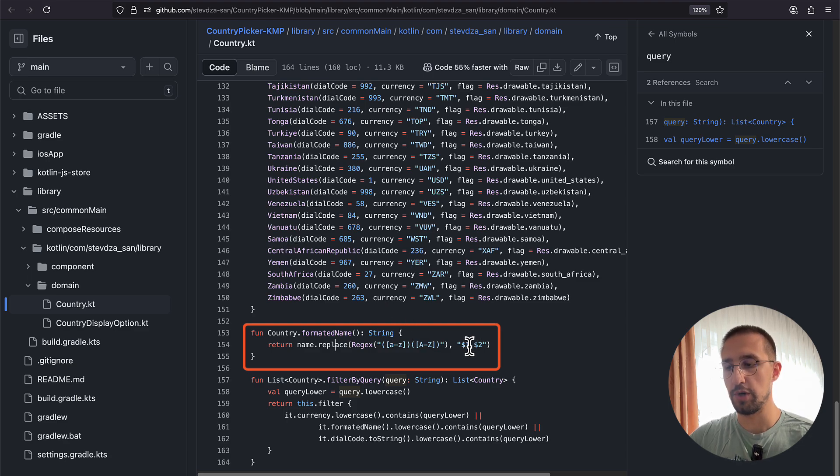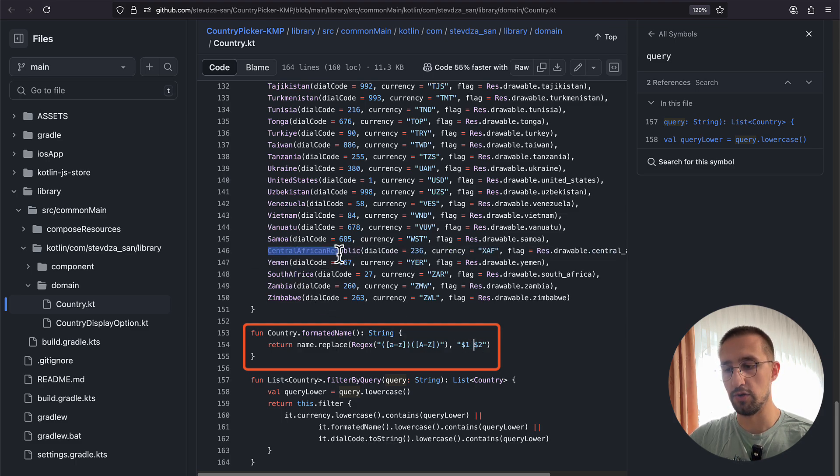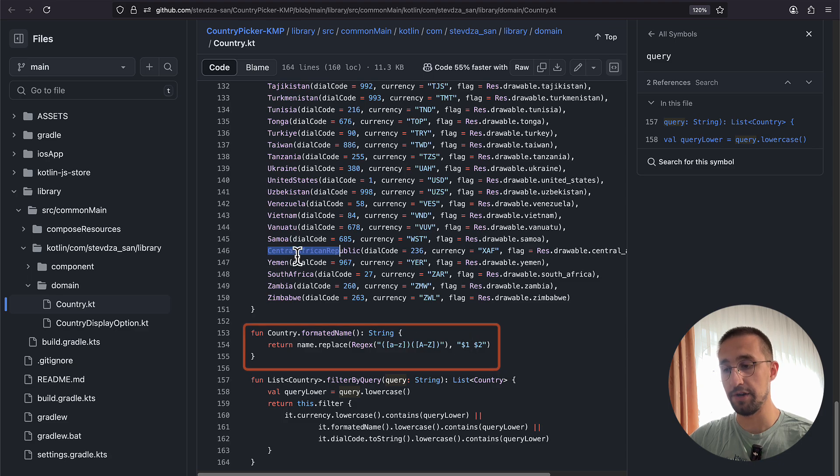For example, if we have the Central African Republic, we are using this function to add those blank spaces between Central and Africa, and between Africa and Republic.